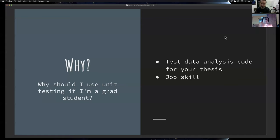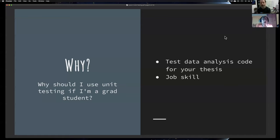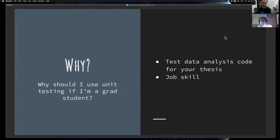By the way, implementing all these components might slow your code, and that's true. But you can still develop a code in different components, test it, and then work on performance in a later stage. That's an example for our grad student.